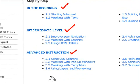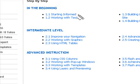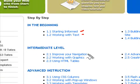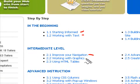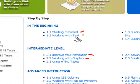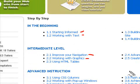Now, following this lesson plan is really simple. As you can see, each lesson is numbered 1.1, 1.2, 2.1, 2.2, etc. Simply start from the first one and work your way through one at a time.